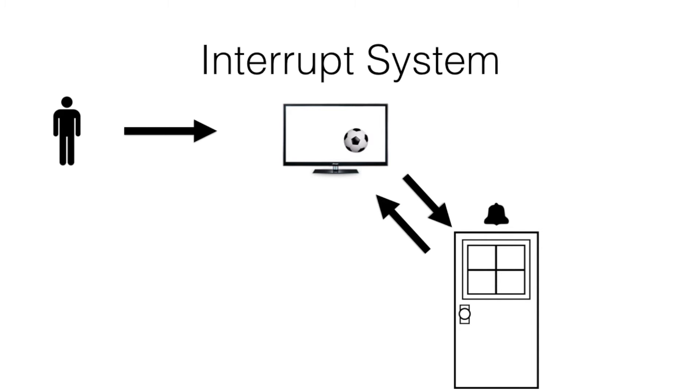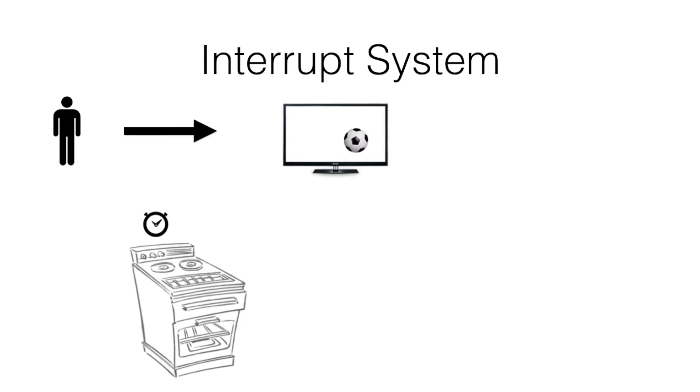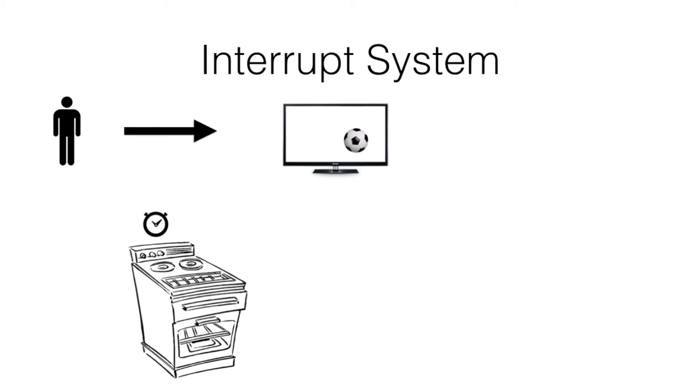And after that, he does not need to worry about the main door. Now let's imagine the timer on his oven starts ringing. The person stops watching the TV,